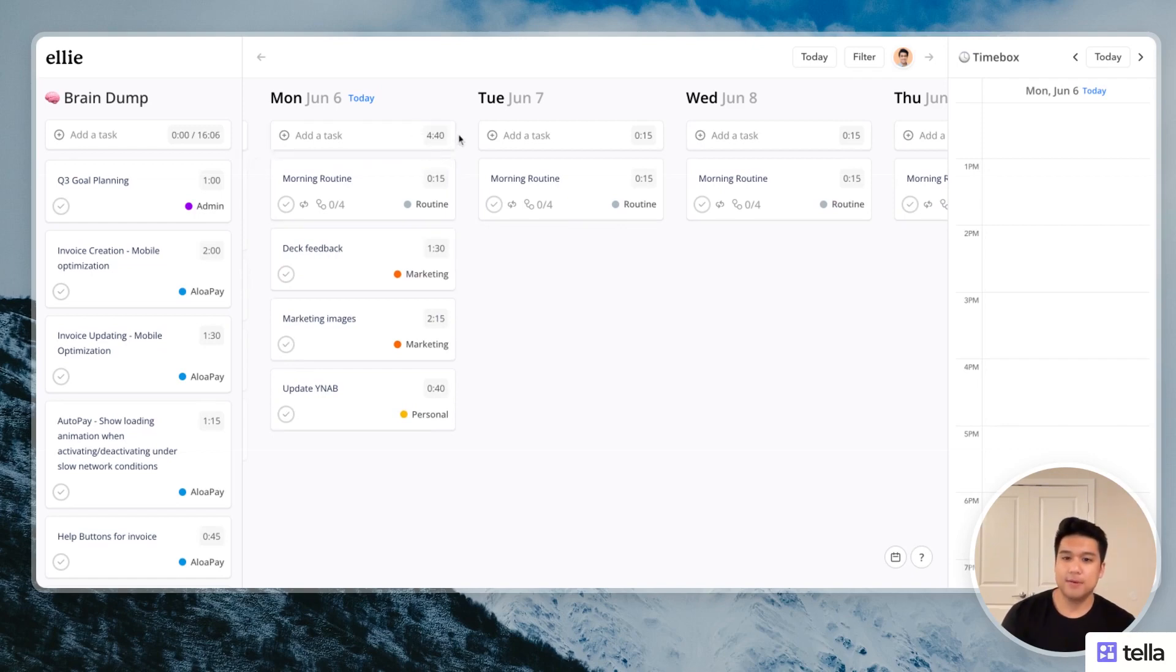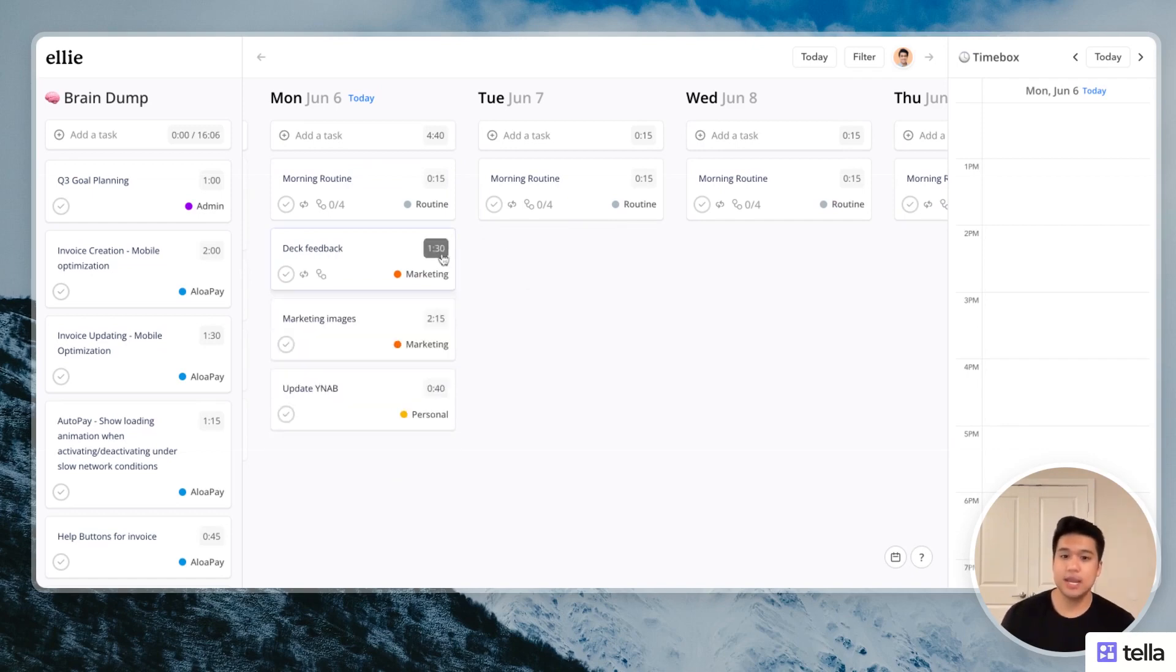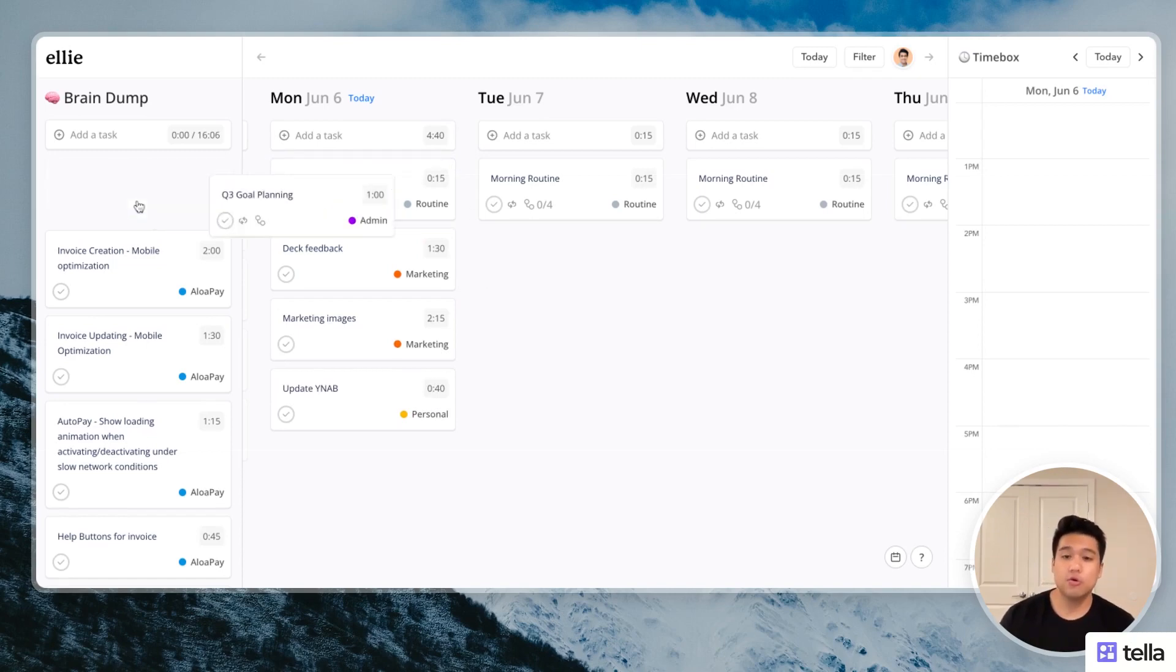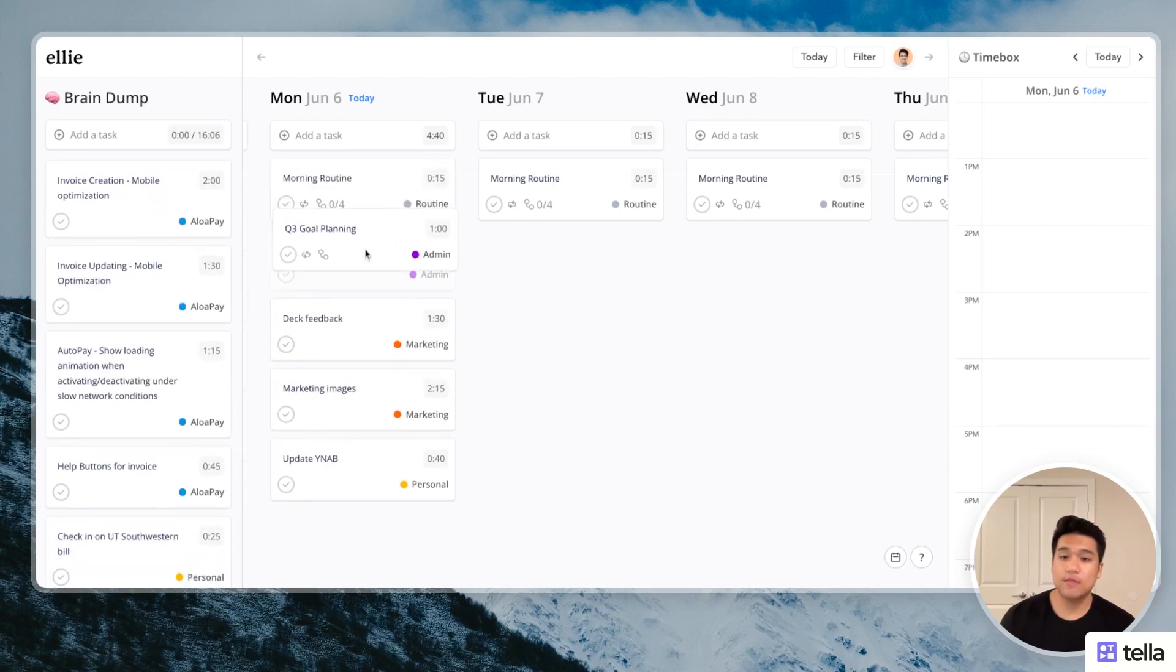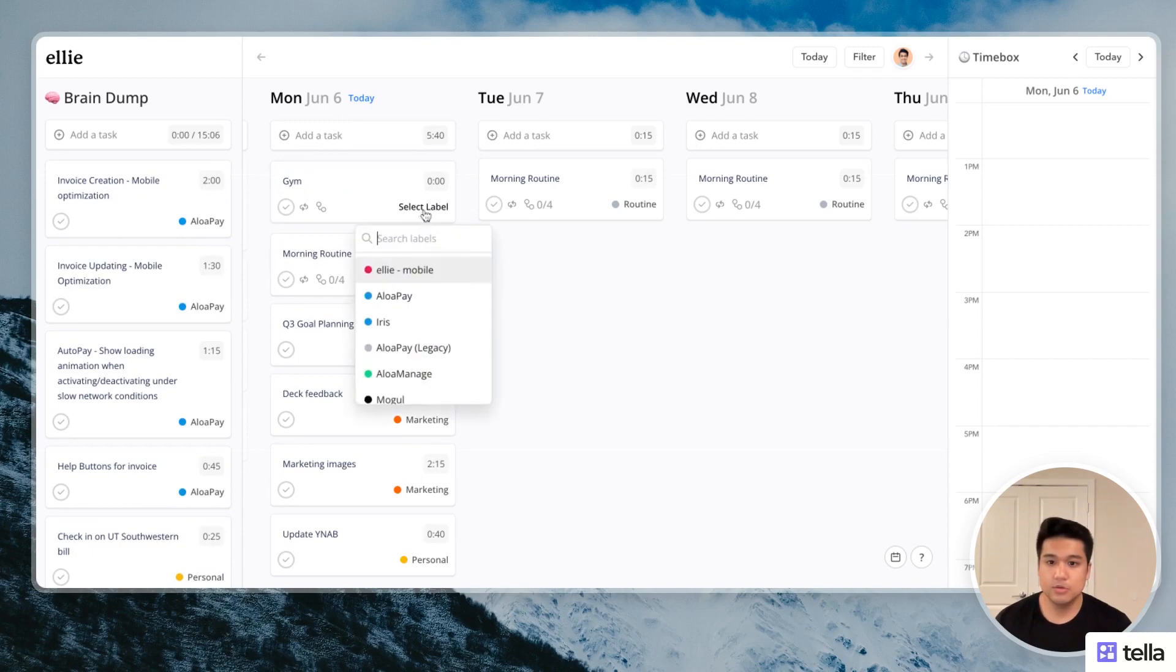I have about four hours and 40 minutes worth of work. And that's calculated because you can actually add an estimate of how long you think a task will take, and it'll add it all up here on the top. So four hours and 40 minutes, I think I have some more time. So I'll probably drag in this Q3 goal planning and work on that tomorrow. And I'll add going to the gym too.